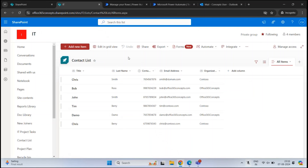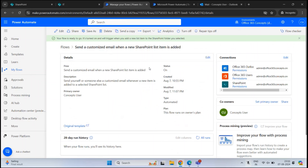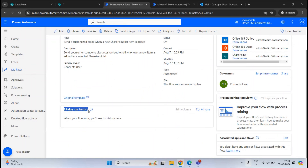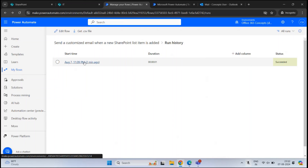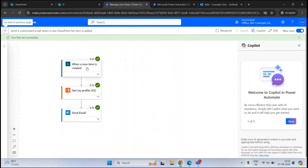To verify whether the flow was successfully initiated, let's go back to our flow in Power Automate. At the bottom, you will see the 28-day run history. Click All Runs, and here you will see if the flow was initiated successfully or if there was any error. In our case, the flow succeeded. If you click on the run, you can see each level is ticked, and you can even see the time taken at each level. This was an automated workflow that triggered automatically as soon as we made changes within the list.